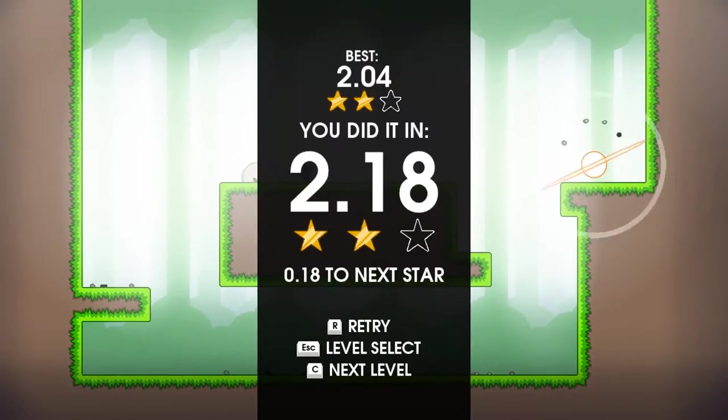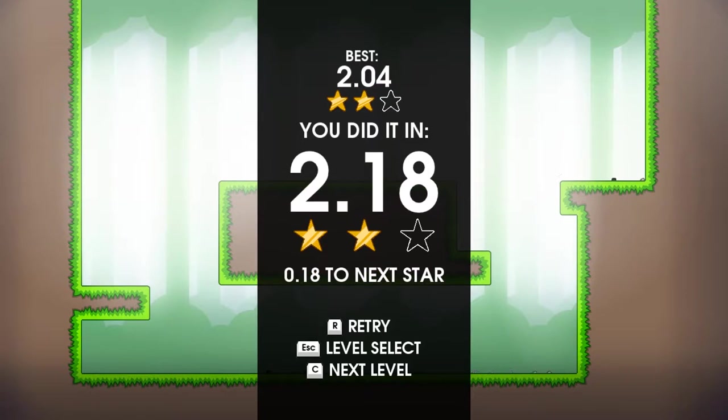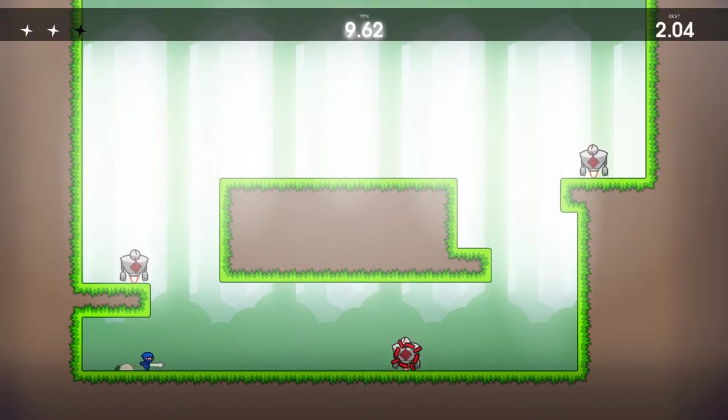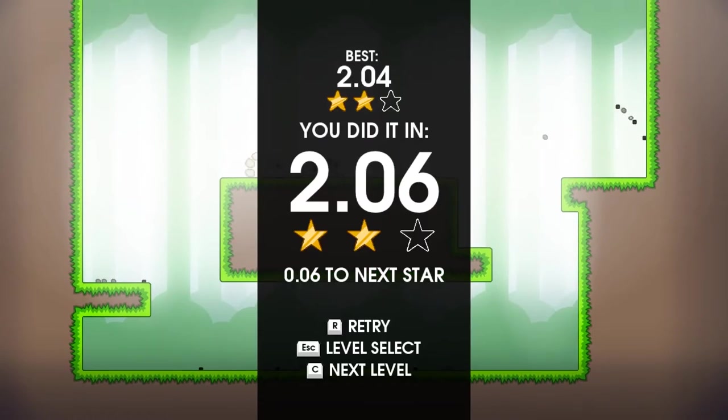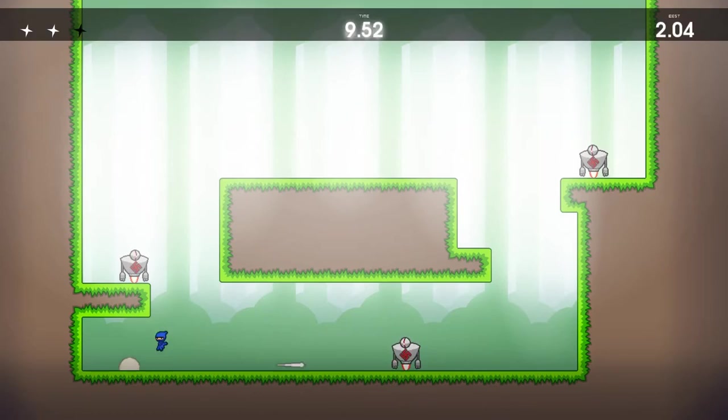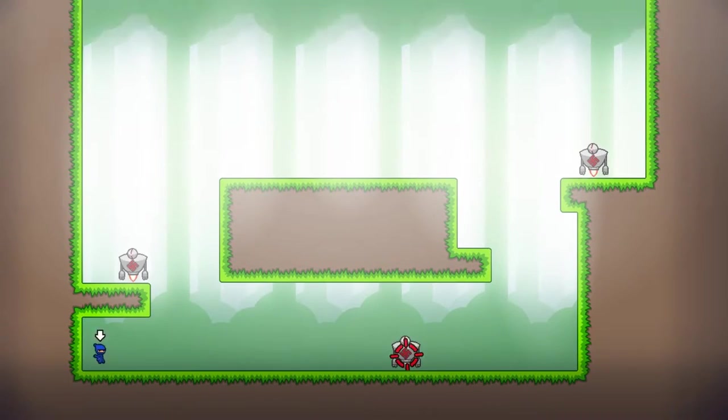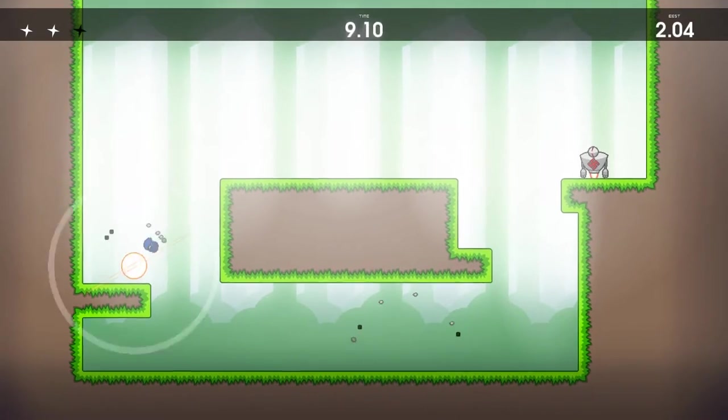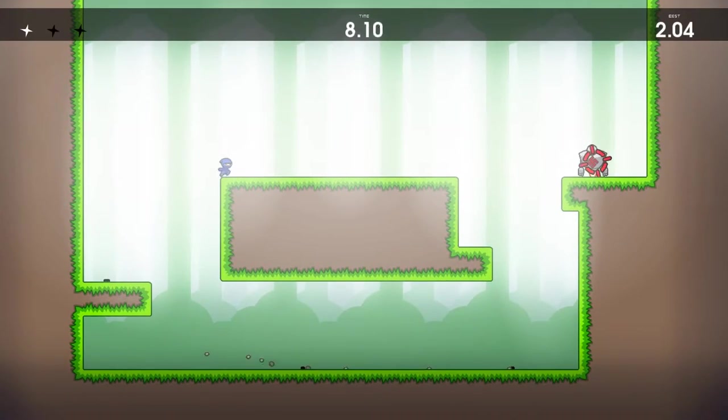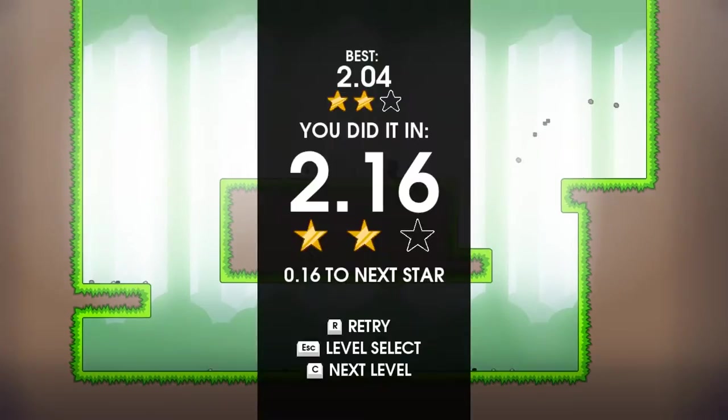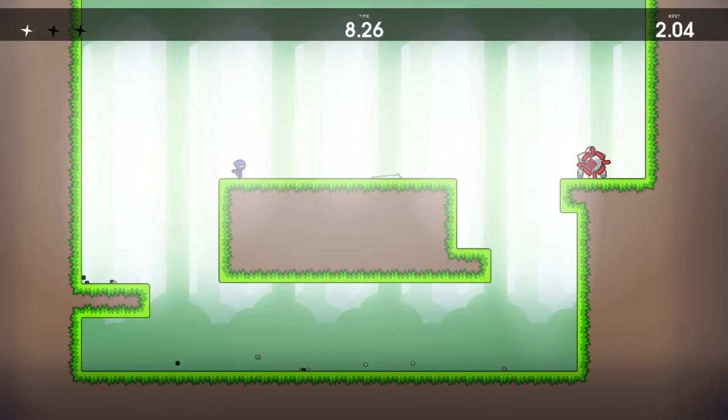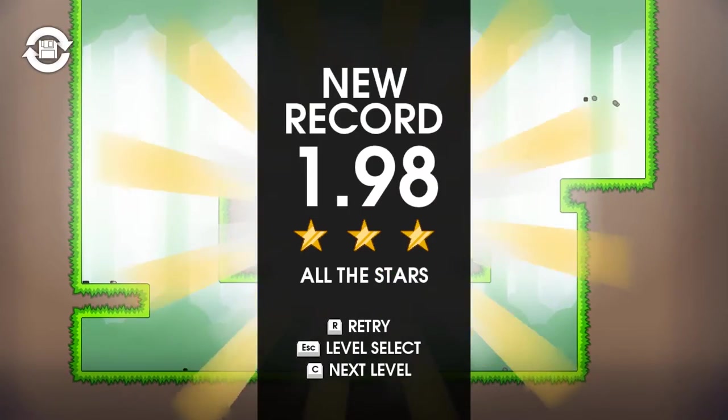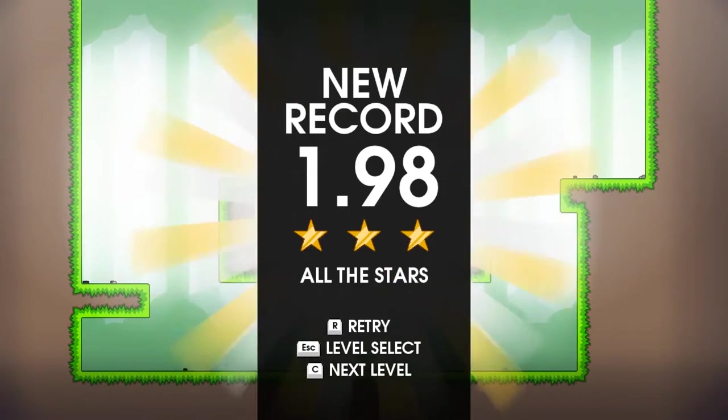And you can see I got a one star there. I need under two seconds to get that three star, which I'm really aiming for. Hey, there we go. Look at that, three stars.